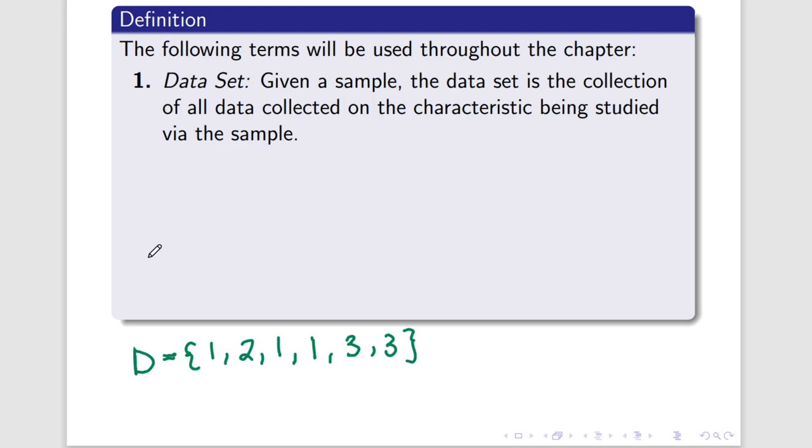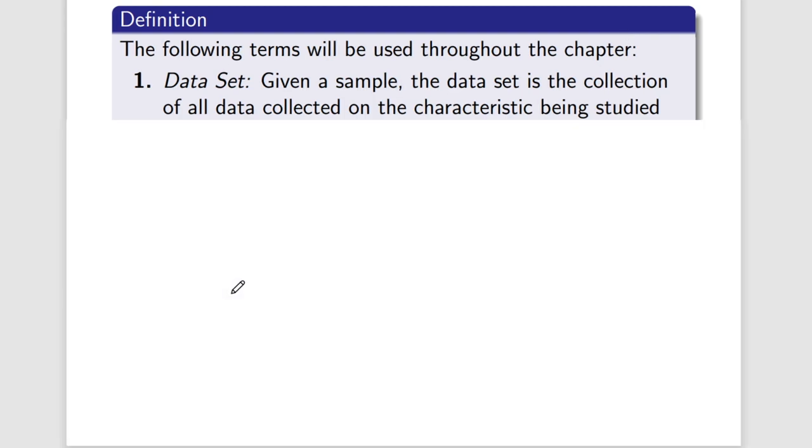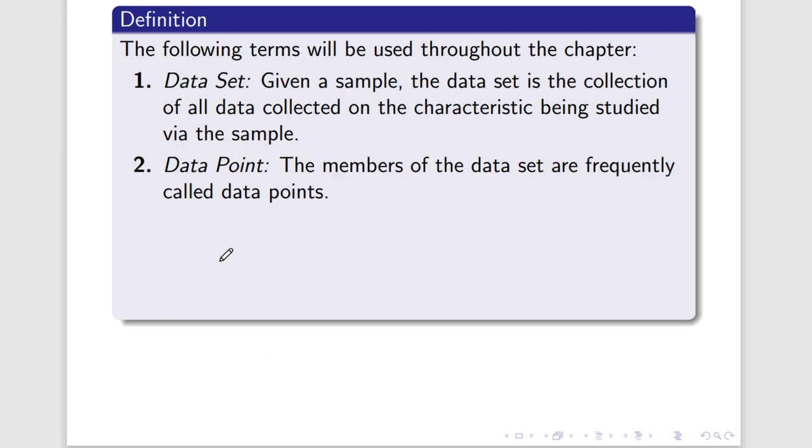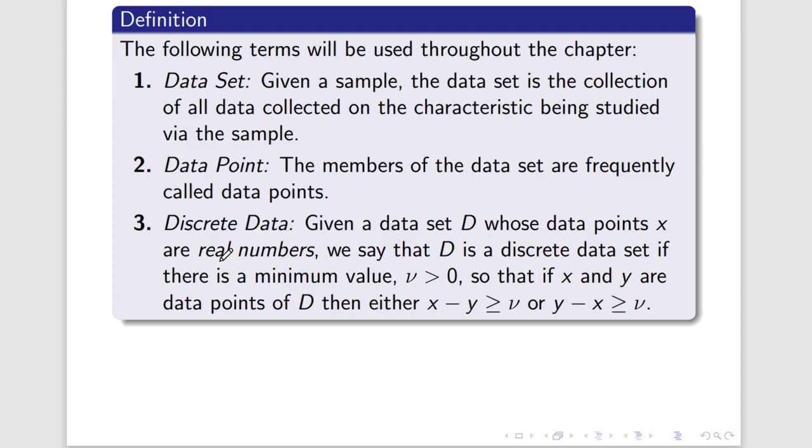Everything in this data set here is called a data point. That's the next part of our definition. Members of a data set are called data points, and for us, we're going to be most interested in discrete data sets and discrete data.